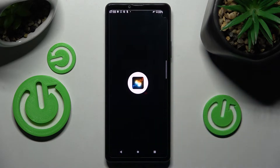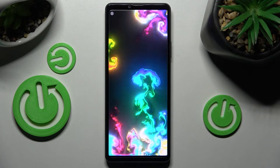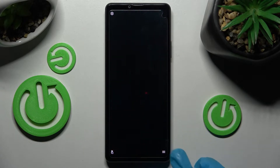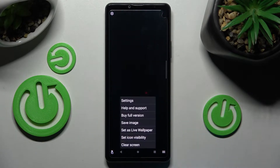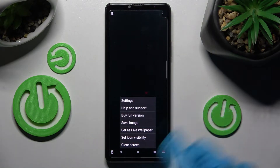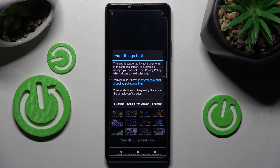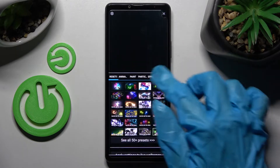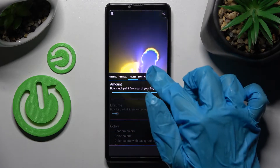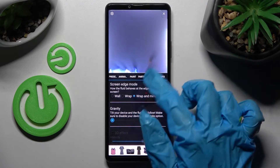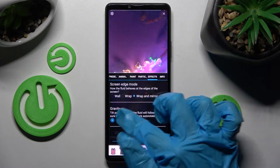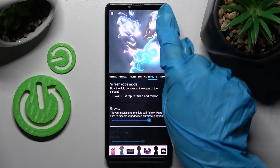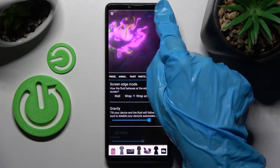Now you need to tap on those three lines at the bottom right corner of your app and choose Settings. Then choose I Accept in this pop-up and adjust all of those wallpaper settings however you want to. When you're finished, click on the top right corner and the bottom one again.